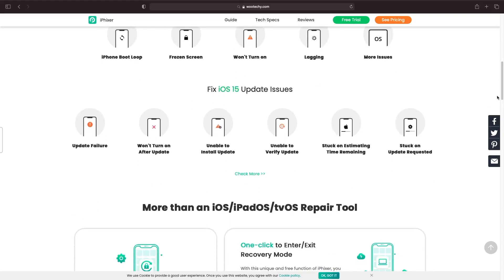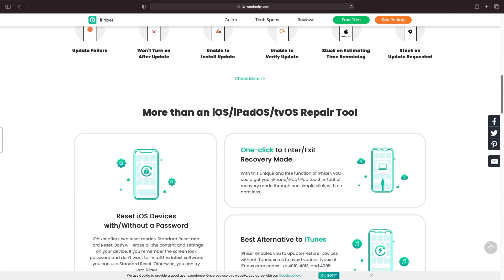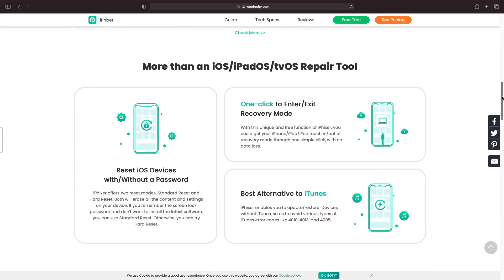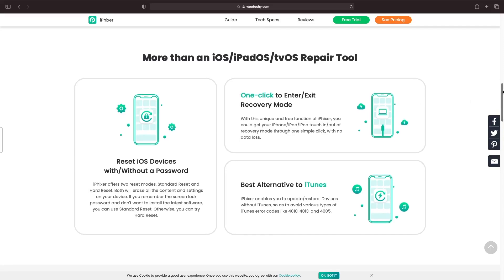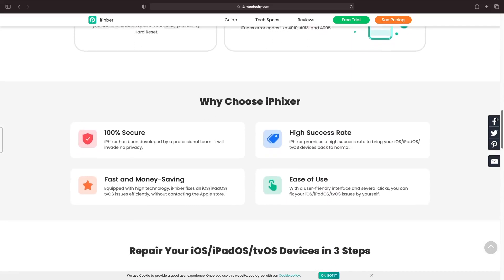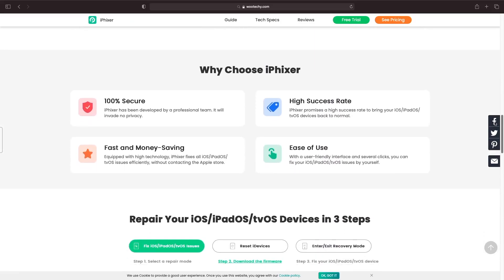I recommend you use this app because this tool is easy to use — even beginners can use this tool — and it is 100 percent secure.